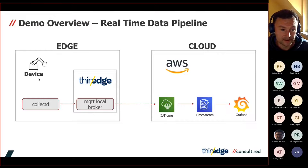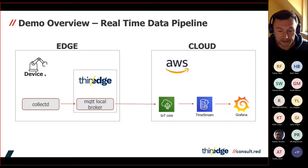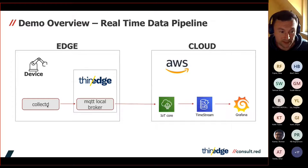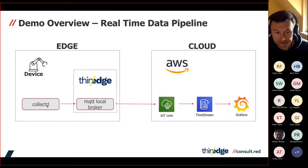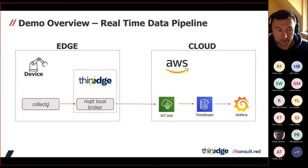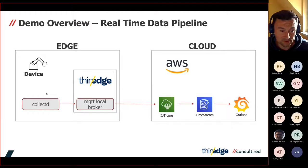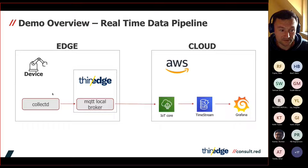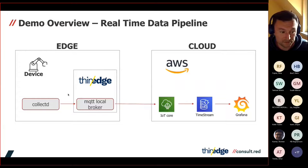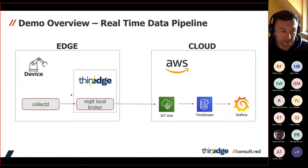The components that we are using, the first one is CollectD. CollectD is a daemon that collects system performance metrics periodically. We will use CPU load and memory usage metrics. The CollectD is already integrated with thin-edge, so we didn't have to do anything about this one.